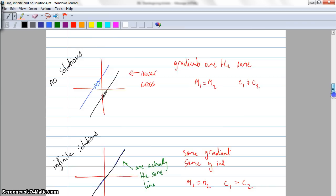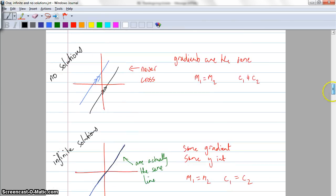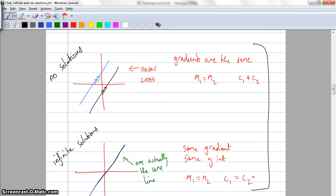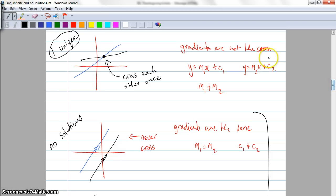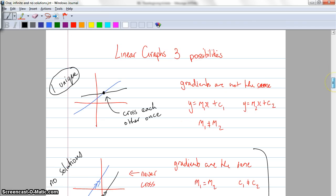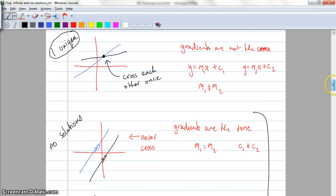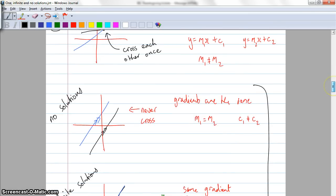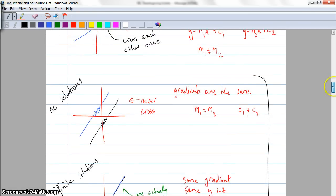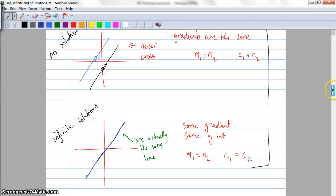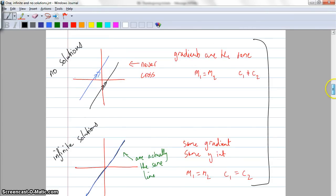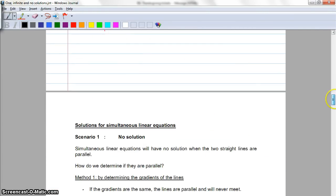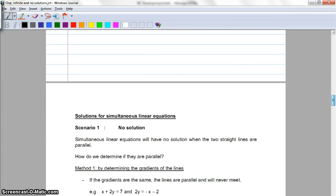These two down the bottom here actually have the same gradient but a different y-intercept, whereas the previous one doesn't have the same gradient. So what we're going to do is look at the types of situations that occur when these three things come up. We can use matrices, which I'll show you a little bit later. Now let's go back to the notes.